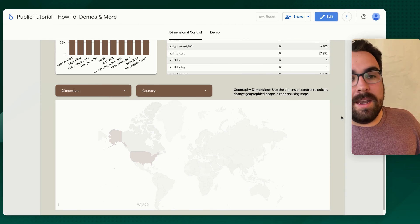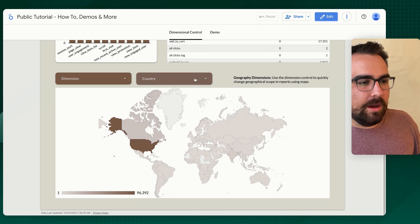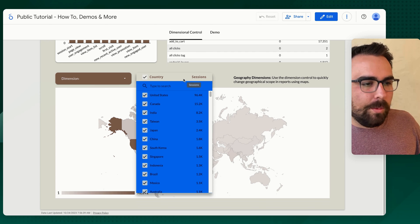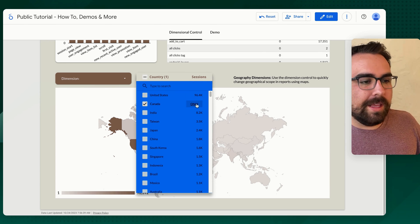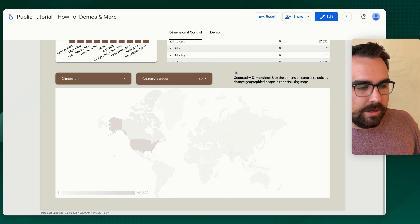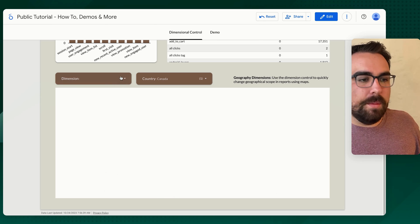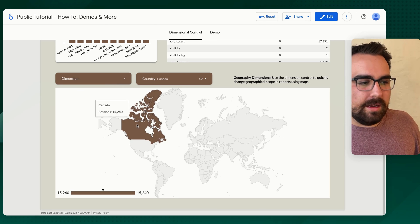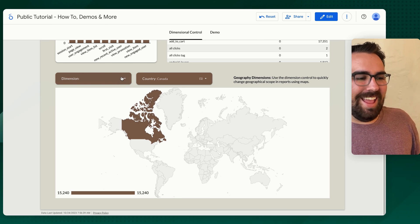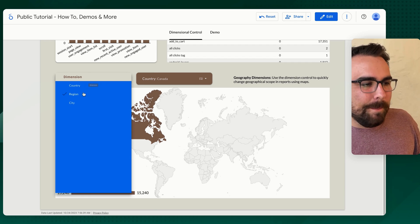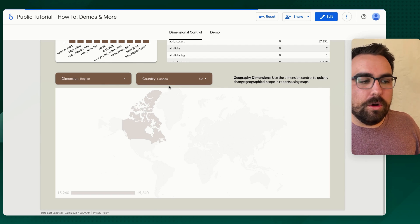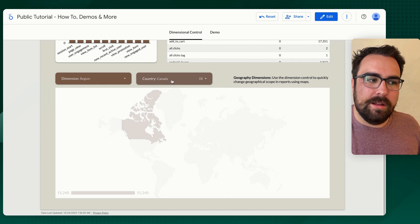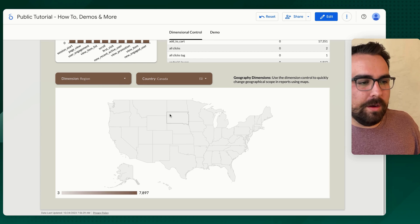And now folks, we could then say, okay, I want to just see the country of Canada. Then I want to break that Canada down by region. So now we are only looking at Canada and then we've broken that down by region.